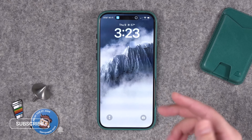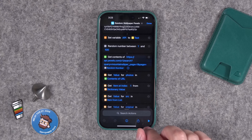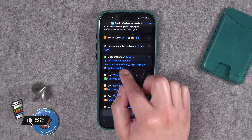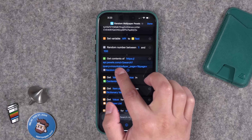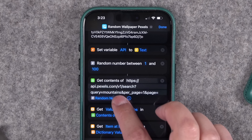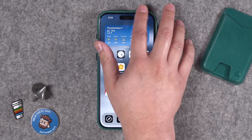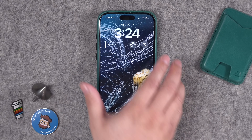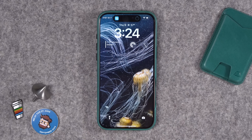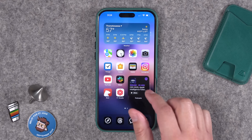I have 'mountains' as the search term here, but you can change what is searched for by replacing that word. For instance, I can change it to 'ocean,' hit done, and now when I press the action button and run the shortcut it should pull an image about oceans. I don't really care for that jellyfish — let me try one more time. There we have a nice image.